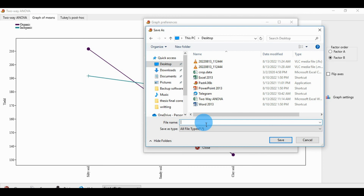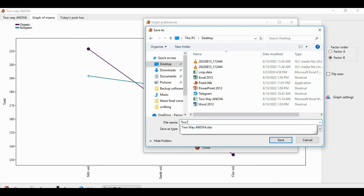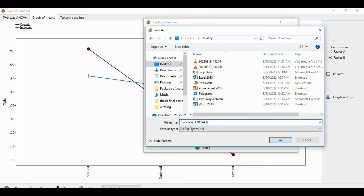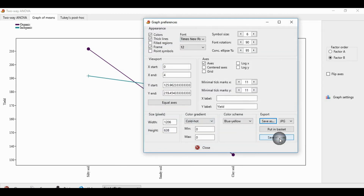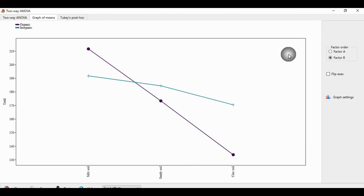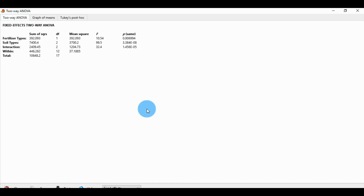The top menu shows the two-way ANOVA. Change as needed and close it. Thank you for watching this video.